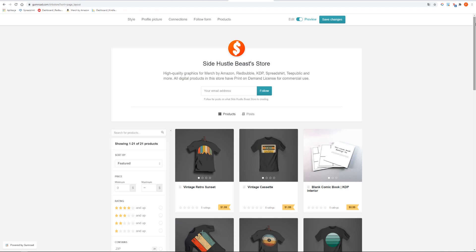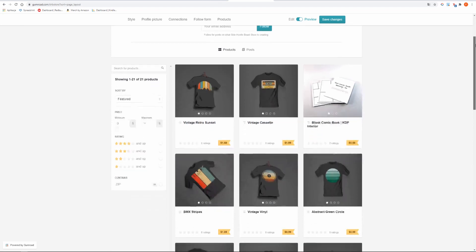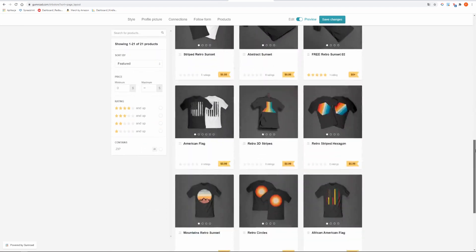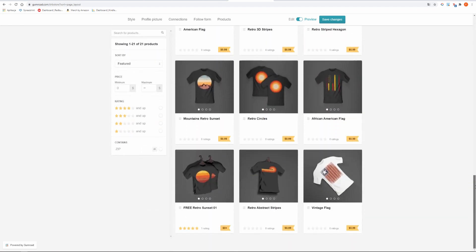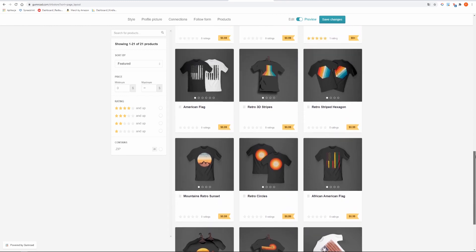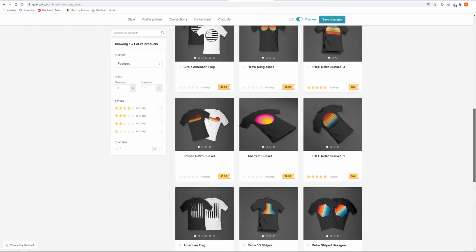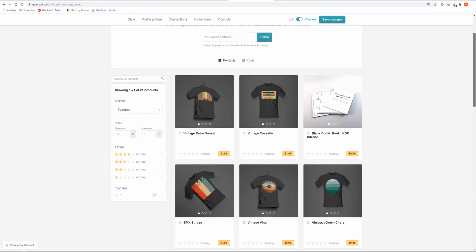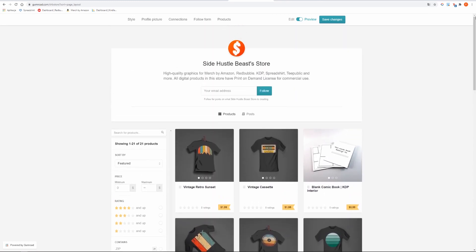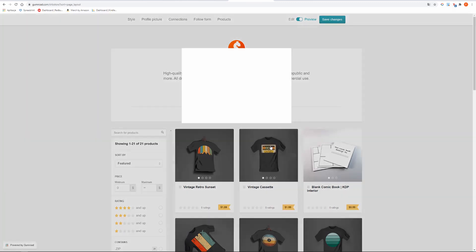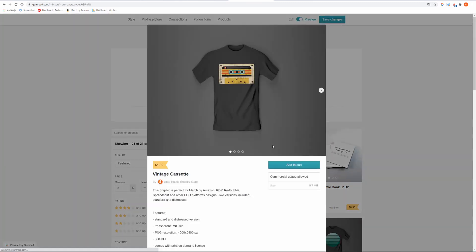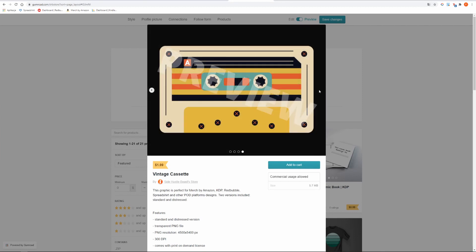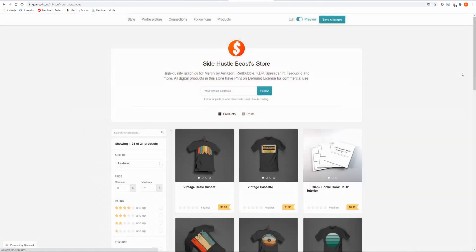Quick reminder, I have a Gumroad store with high quality graphics for your print on demand designs and KDP interiors for unique niches that can generate you thousands of dollars each month. I regularly update my store and if you need something specific then let me know in the comment section. All products in my store come with a commercial license. I will leave a link below in the description. Make sure you check it out.